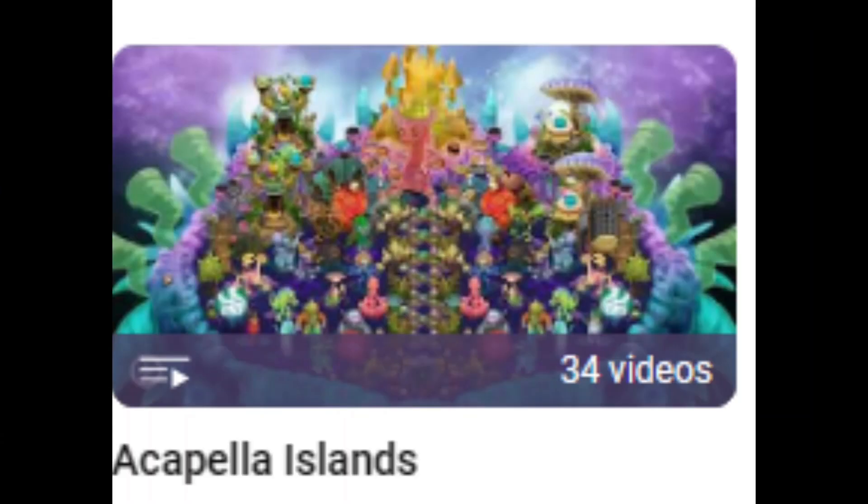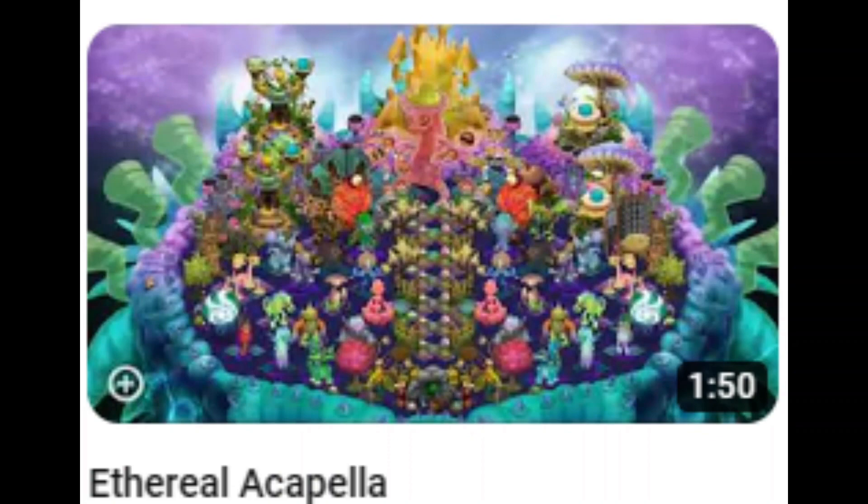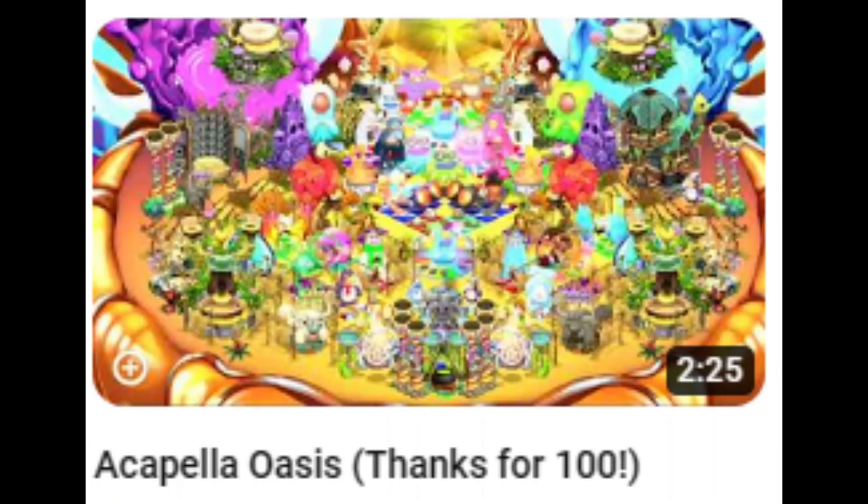What if I call them Acapella Islands, like Ethereal Acapella, or Acapella Oasis?